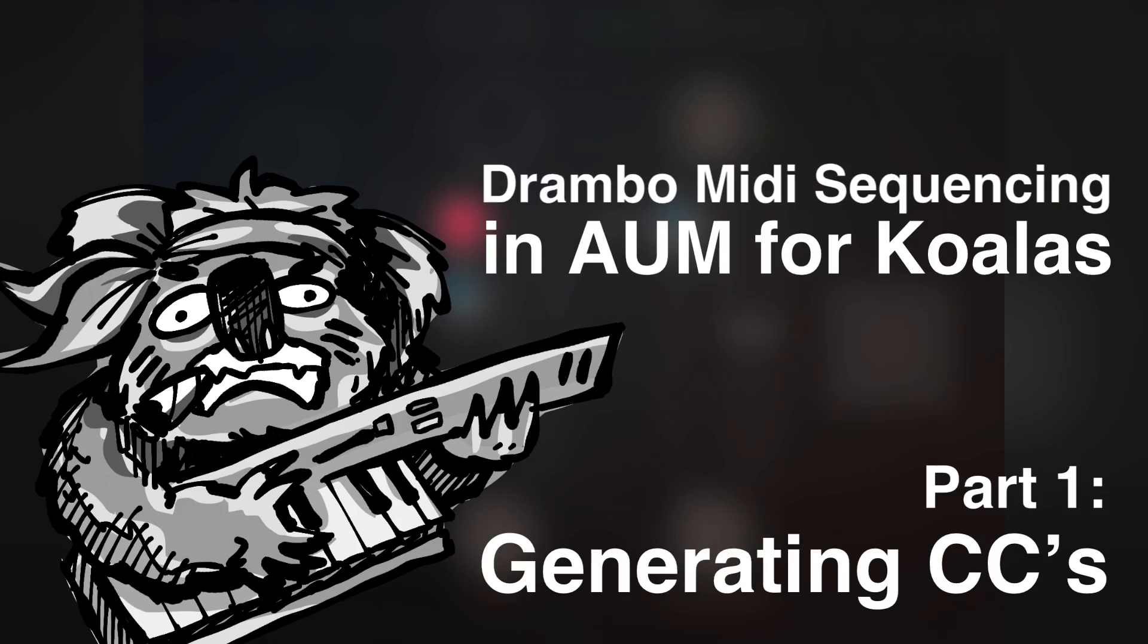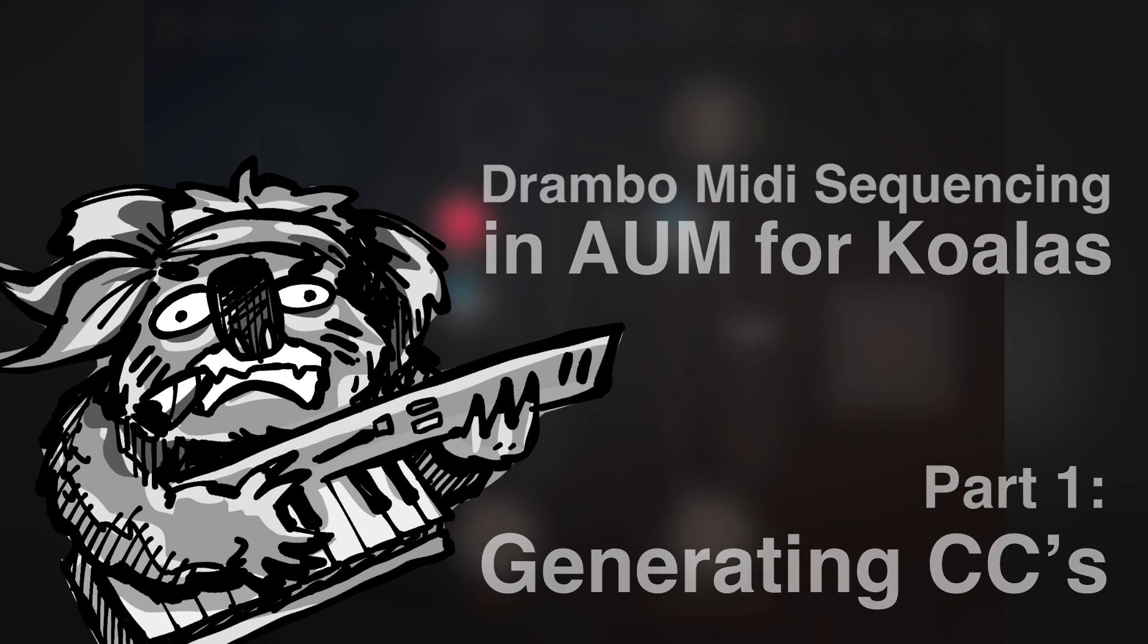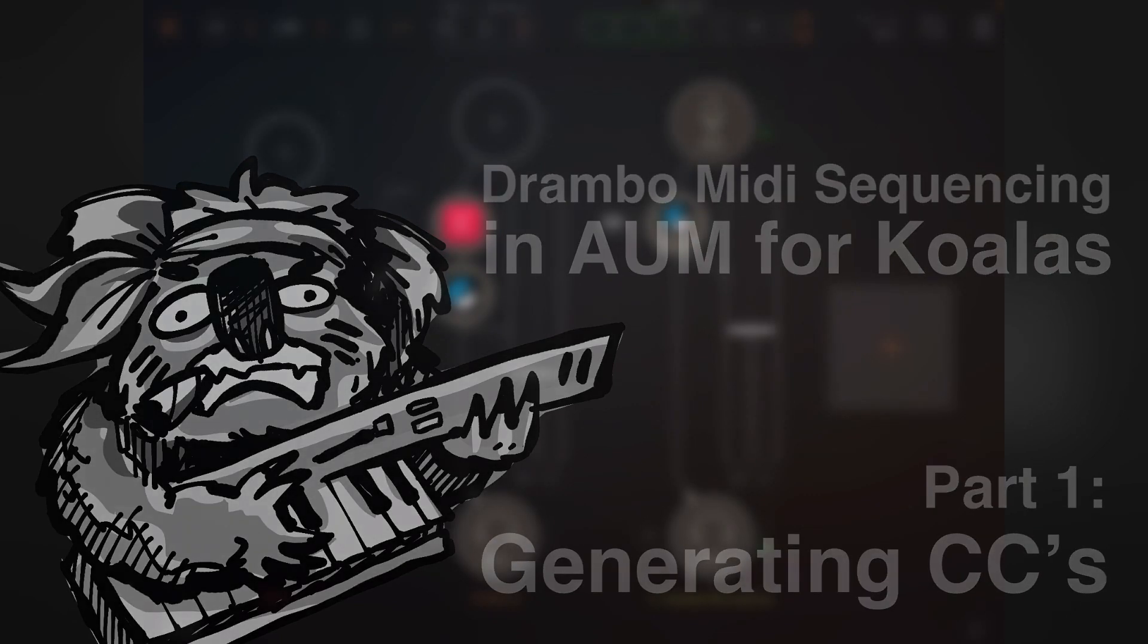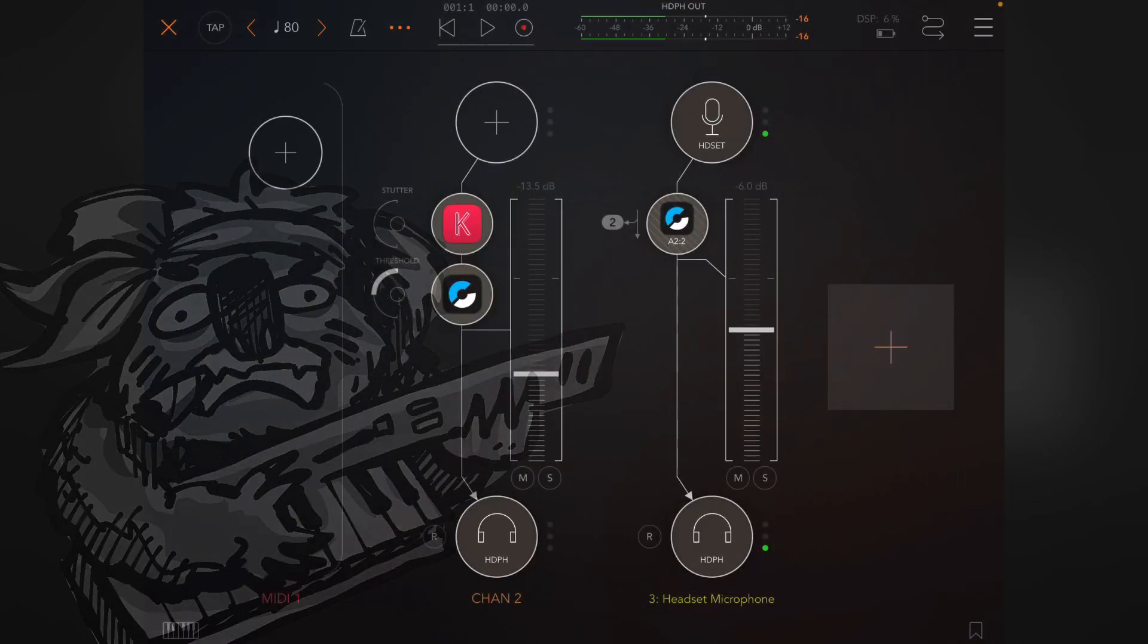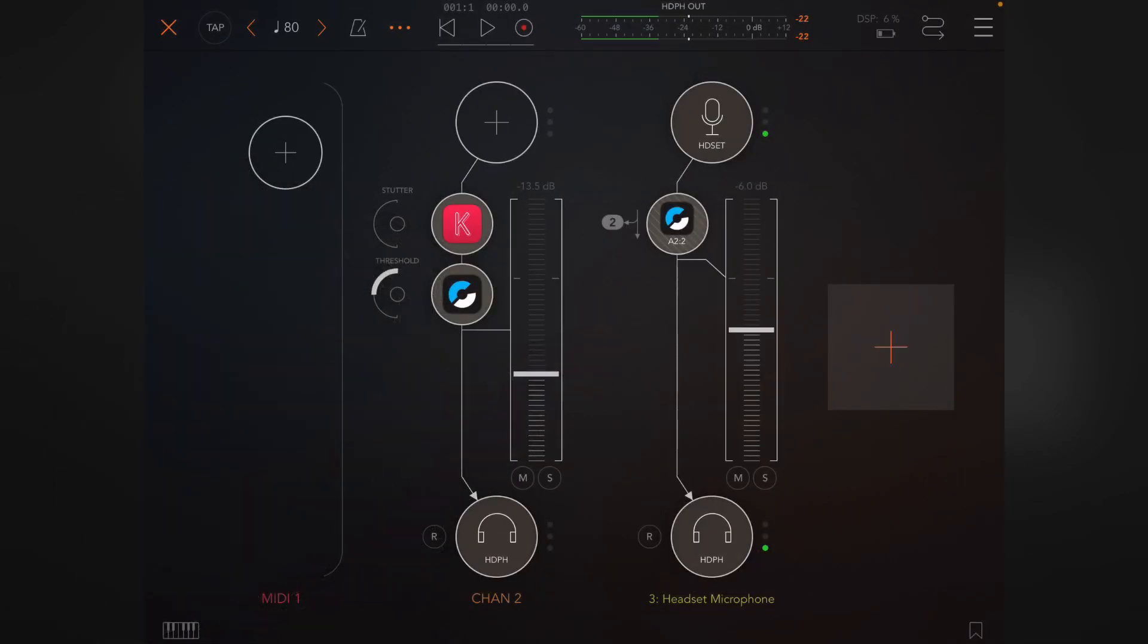Hey guys, this is Danny. Today I want to talk to you about using Drambo in AUM as a track sequencer, which I've been doing quite a lot and I really like, mainly because it's just so good at automating effects and stuff like that.